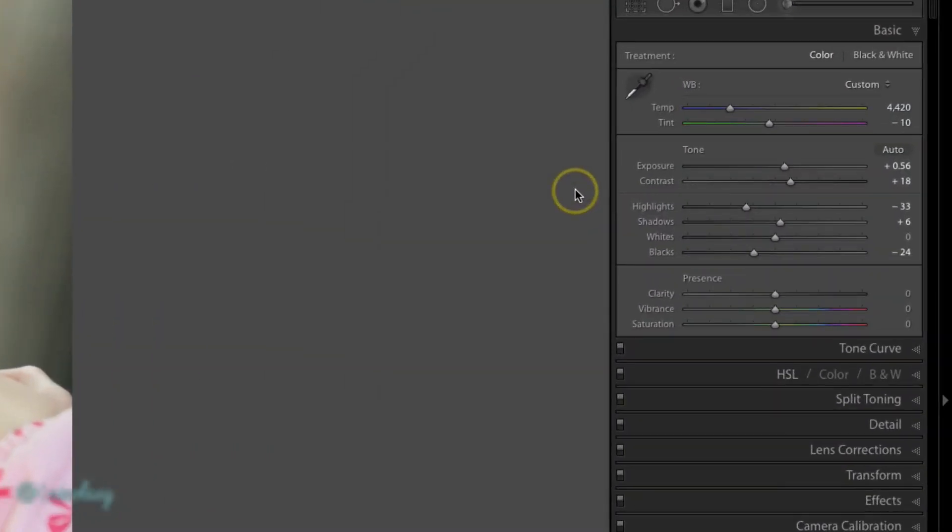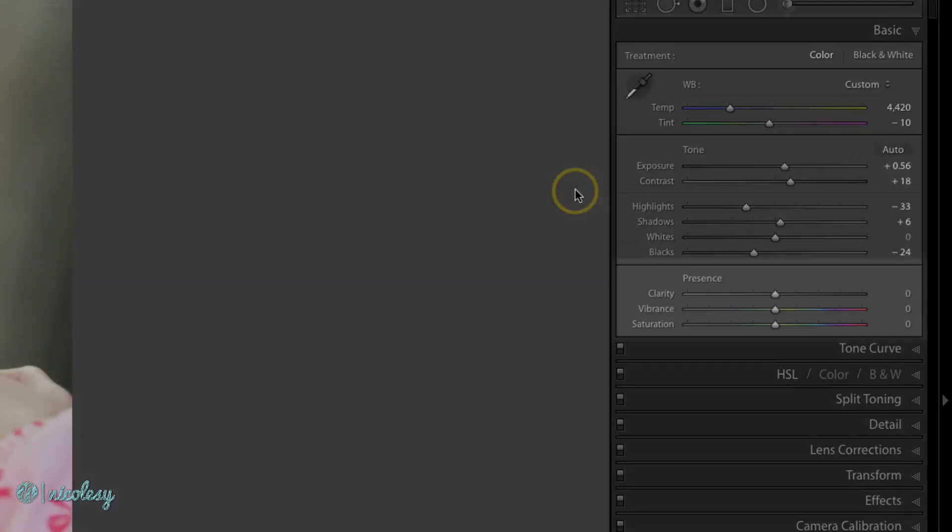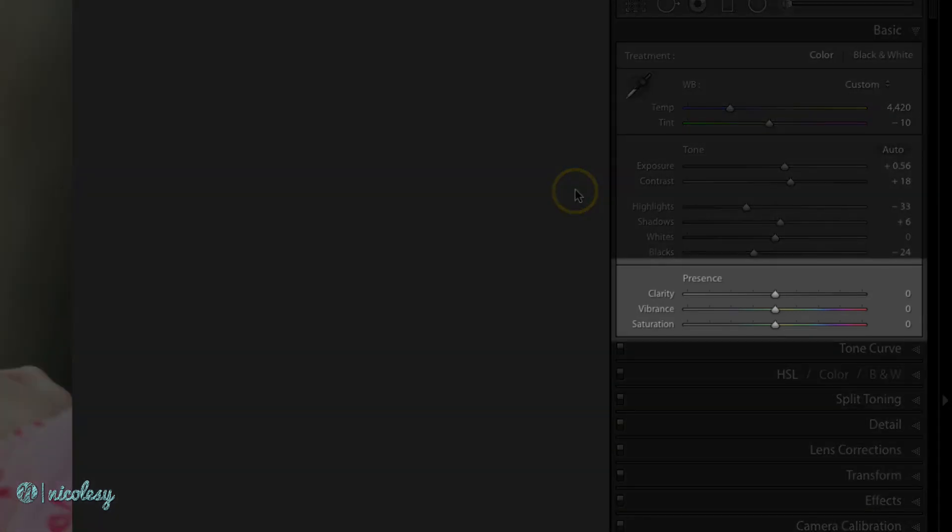The presence section of the basic panel has three sliders: clarity, vibrance, and saturation.